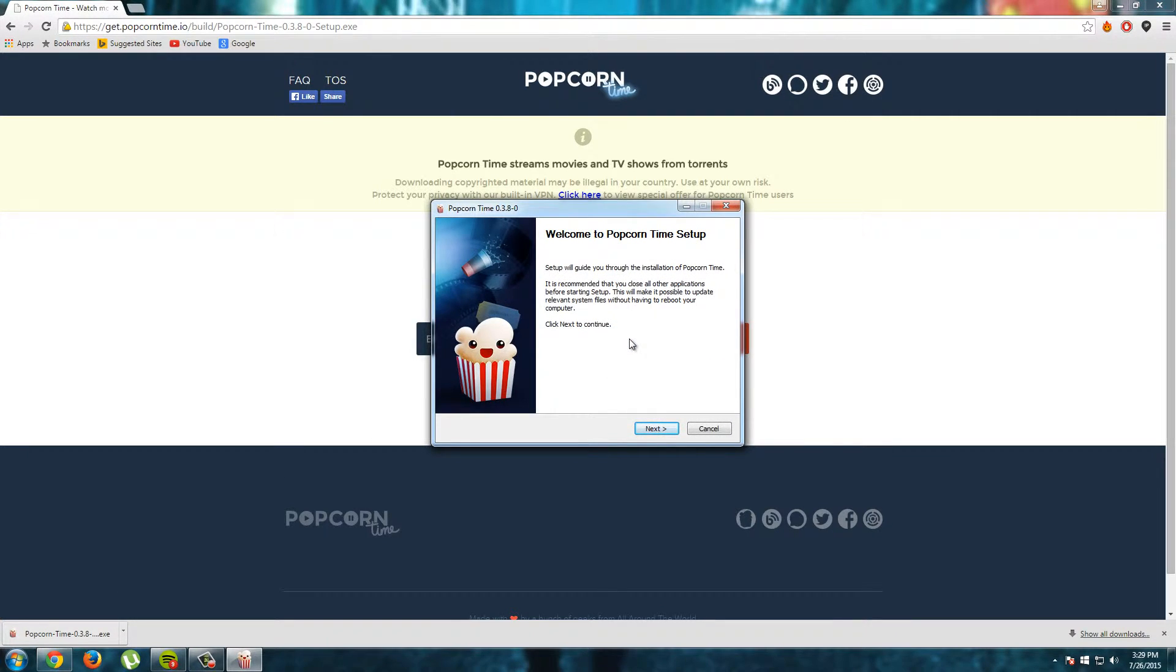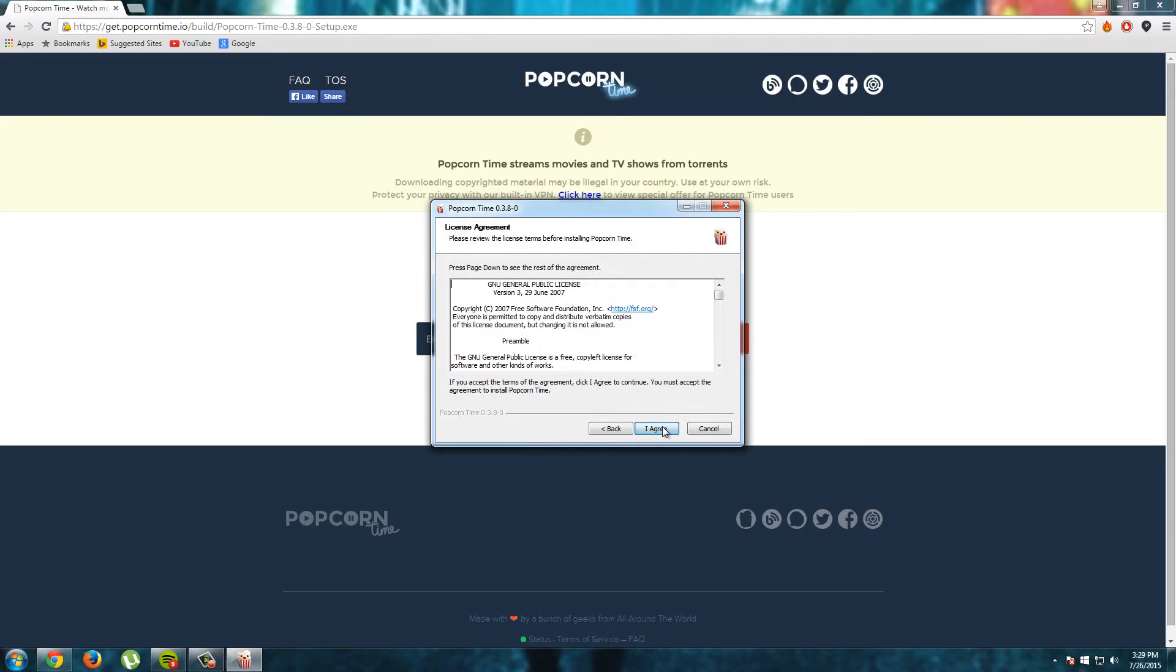Welcome to the Popcorn Time setup. This is the setup and to install Popcorn Time just follow the steps in the setup. I will click next.